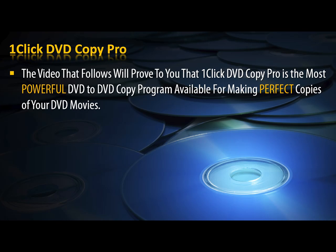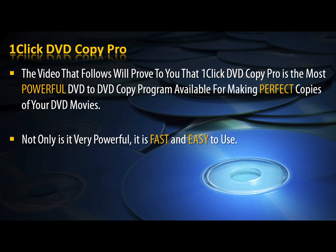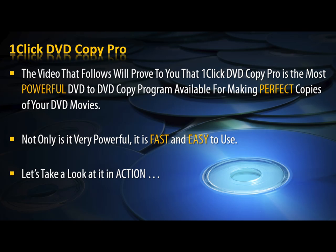The video that follows will prove to you that One-Click DVD Copy Pro is the most powerful DVD to DVD copy program available for making perfect copies of your DVD movies. Not only is it very powerful, it is fast and easy to use. Let's take a look at it in action.